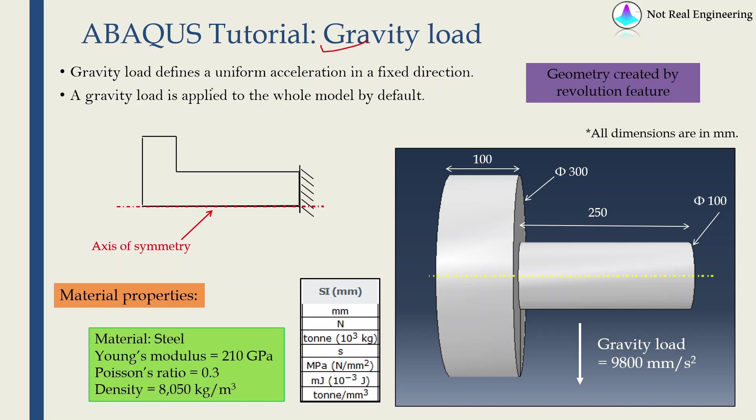Gravity load is nothing but a uniform acceleration in a fixed direction. You can apply it in any direction you want and by default whenever you apply a gravity load it will be applied to the whole model. But you can change this. You can apply gravity load only to particular parts as well.